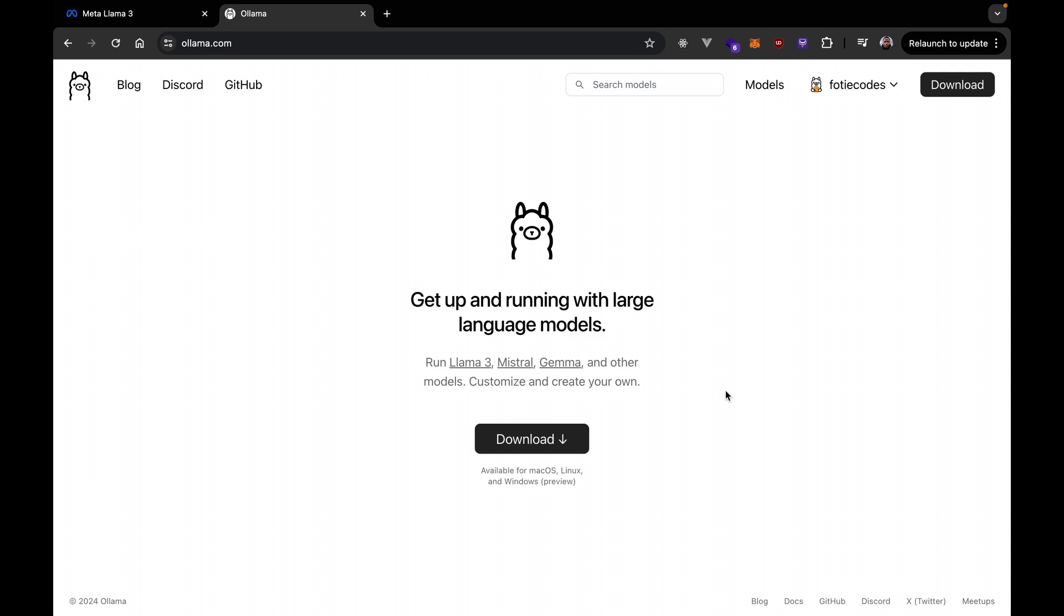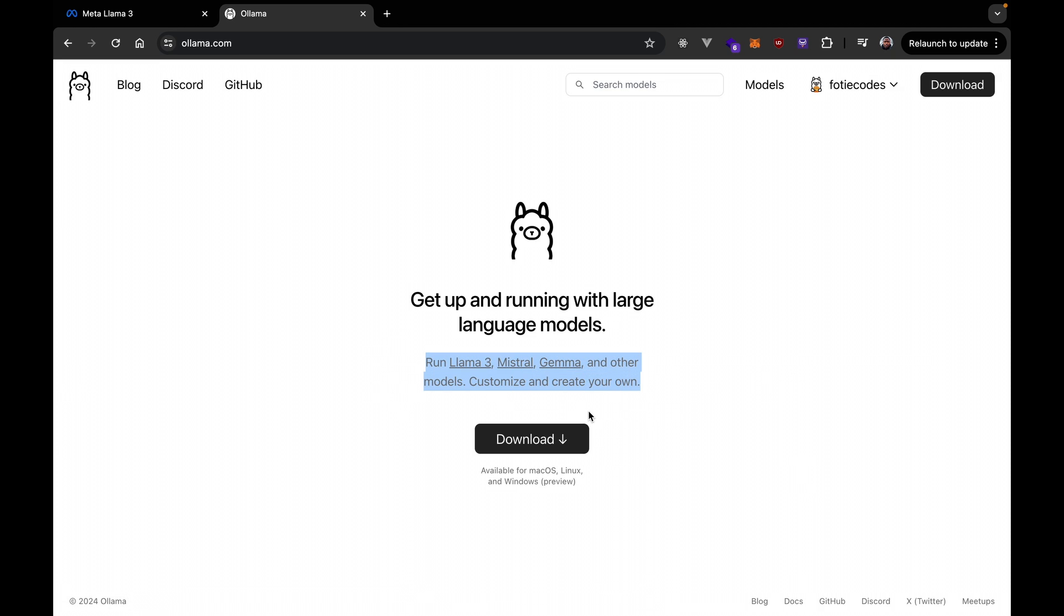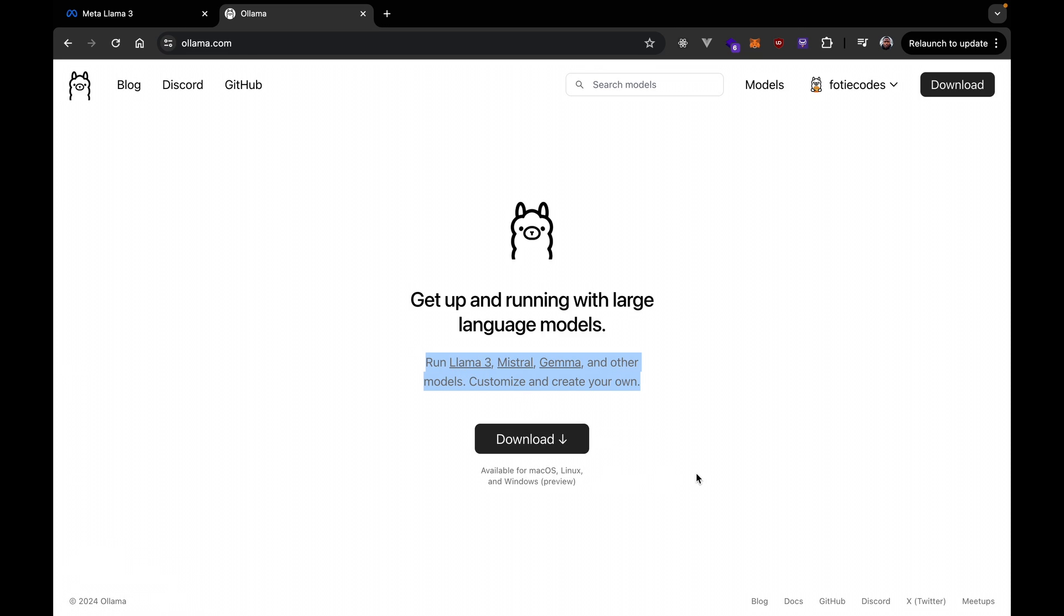But essentially, Ollama is a software which helps you run large language models locally. And with Ollama today, we're going to use Ollama to run Llama 3. So, if you can see here, they already have that available here. And this is crazy because Llama 3 just dropped like, I don't know what, like three days ago, maximum three days ago. I would say two days ago or something. So, they already have it available with Ollama and we can download and install it.